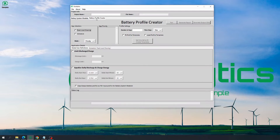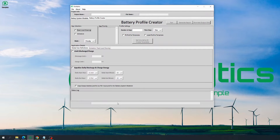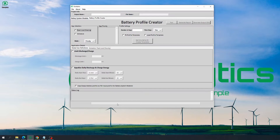Battery Profile Creator in Storelytics allows users to generate battery energy storage charge and discharge profiles for a specific energy storage application, considering various parameters and constraints specified by the user. For example, in case of peak load shaving application, BPC can be used to determine the power and energy requirement for a user-specified load profile. It also provides relevant analytics regarding the battery dispatch profile in a report and generates output profiles for further analysis using Battery System Modeler.